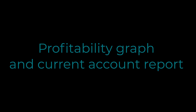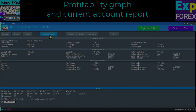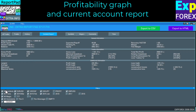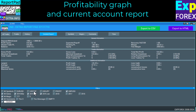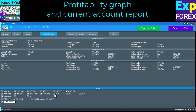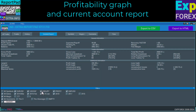Profitability graph and current account report. This is a standard report on your trading account with a profitability graph. The difference is that you can customize filters and get a detailed report on the symbols and magic numbers you need.